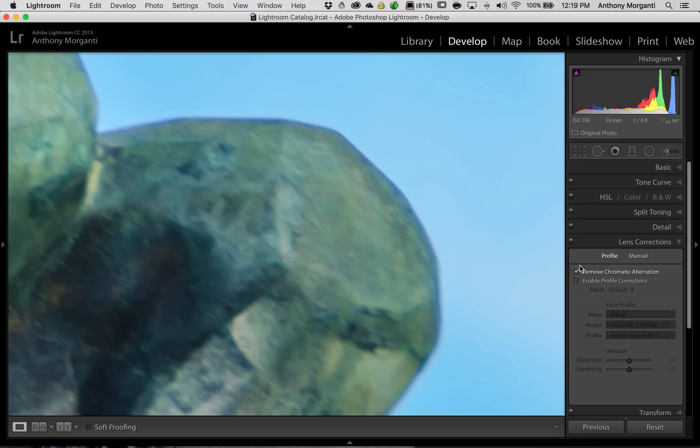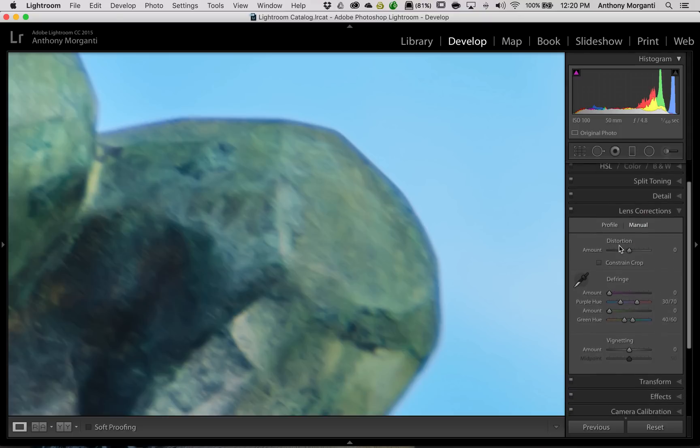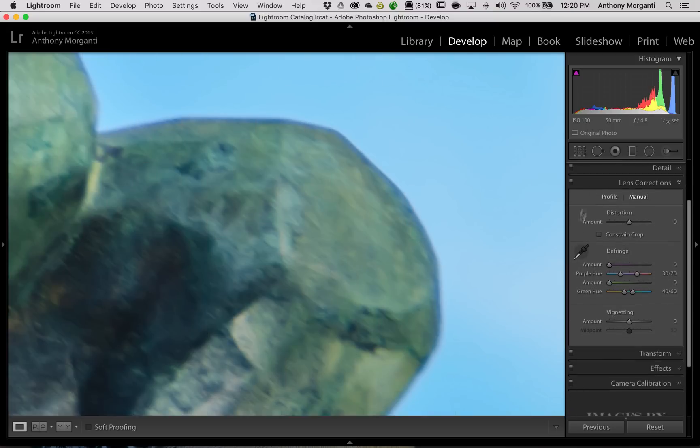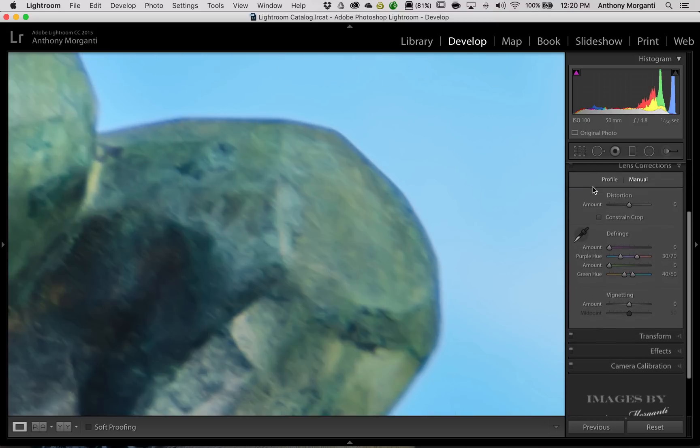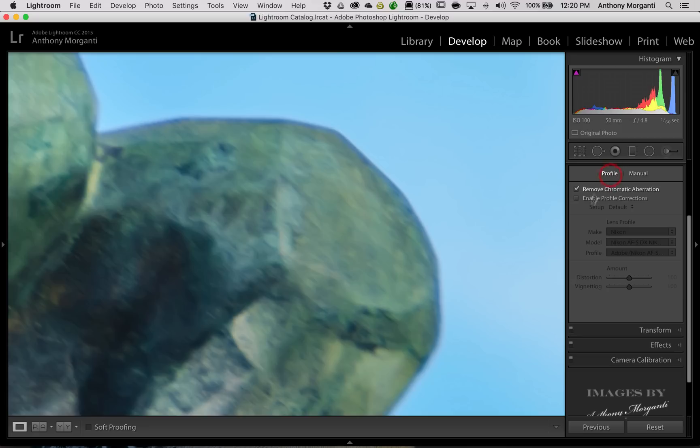Well, let's see if we could make it better. And to do that, we'll go to the Manual tab here. And this is what this episode of Lightroom Quick Tips is all about. How do we get rid of this? Well, make sure that checkbox is checked. Remove chromatic aberration.